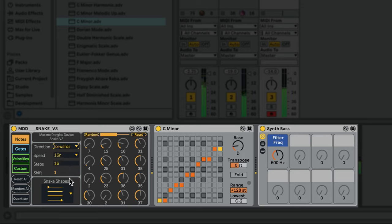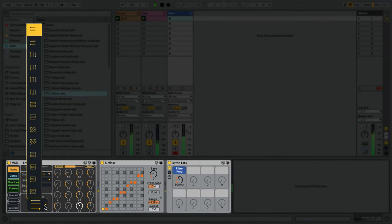Lastly, we have the incredibly cool-looking Snake Shapes. These change the way the sequence is played through. The image for each shape gives you a hint as to how the shape will play back.